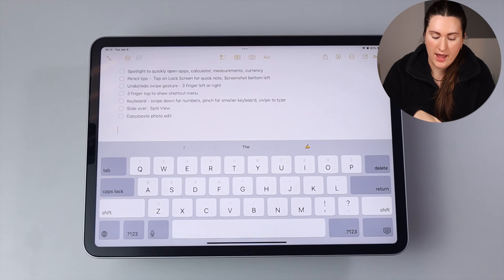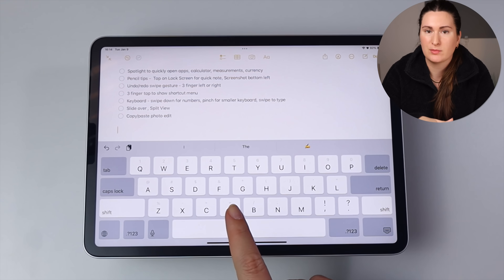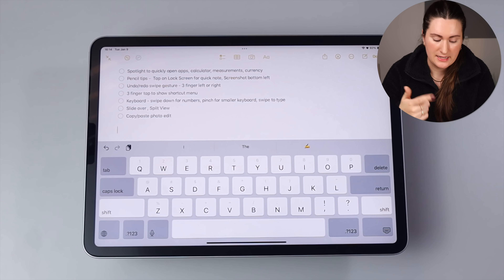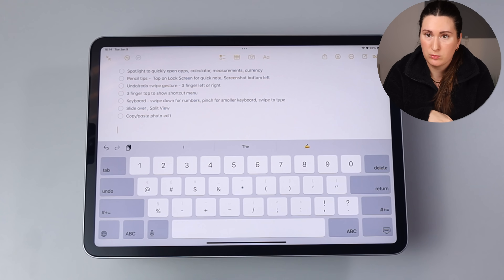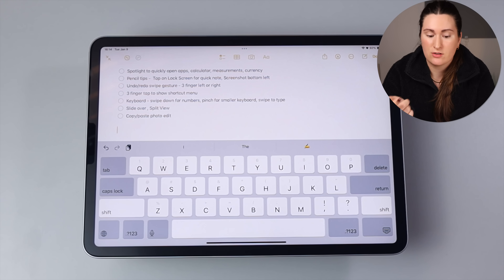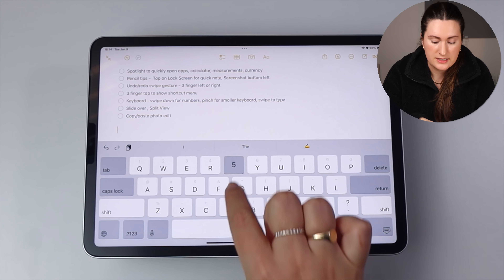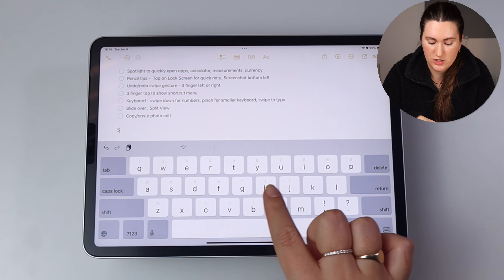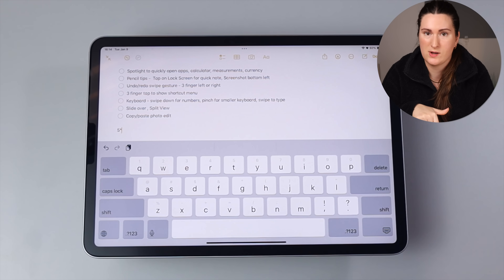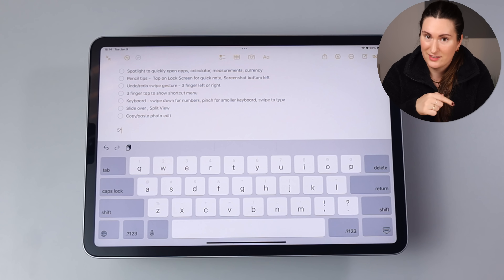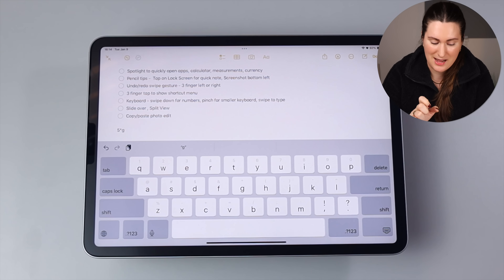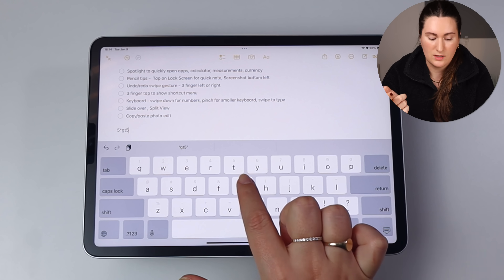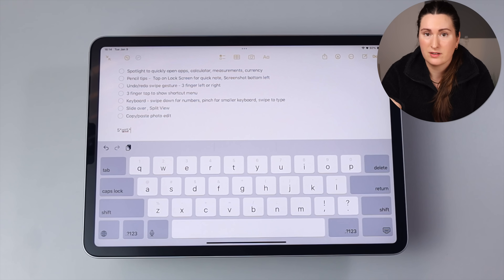Here are a few tips for the keyboard. If any letter has a number or symbol above it, instead of switching to the number keyboard, you can just swipe down on that letter. For example, the letter T has a number 5 above it — swipe down to get 5. The letter G has an asterisk — swipe down to get it. Just tapping the letter normally types the letter itself.